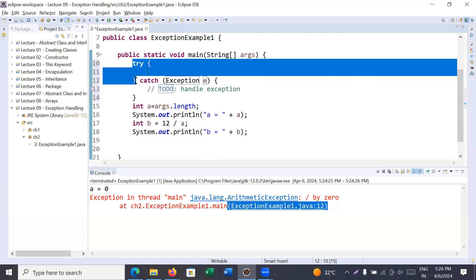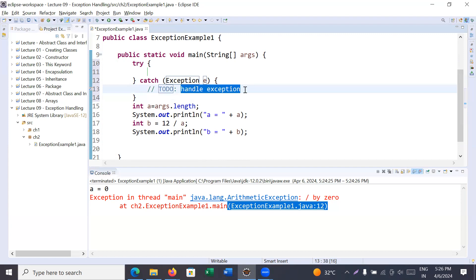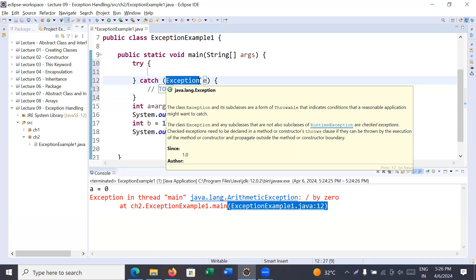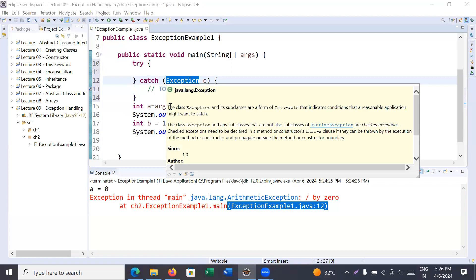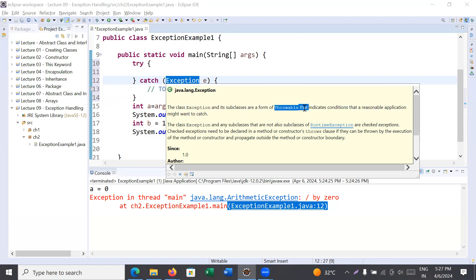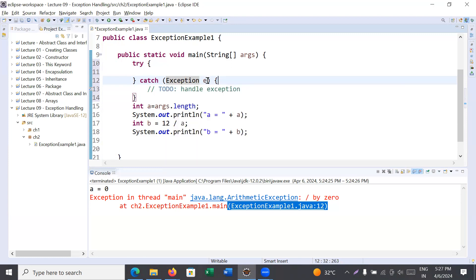After that, for a corresponding try you have a catch block. The catch block is generally used to handle exceptions in Java. Inside catch it takes some exception class. The Exception class and its subclasses are forms of Throwable that indicate conditions that a reasonable application might want to catch. The Exception class is the super class of all exceptions, and Throwable is above it — but Exception is also the parent of all exception classes.